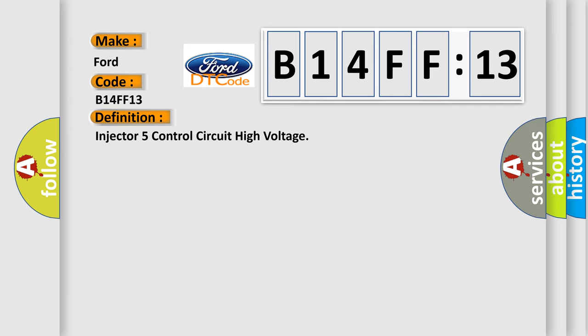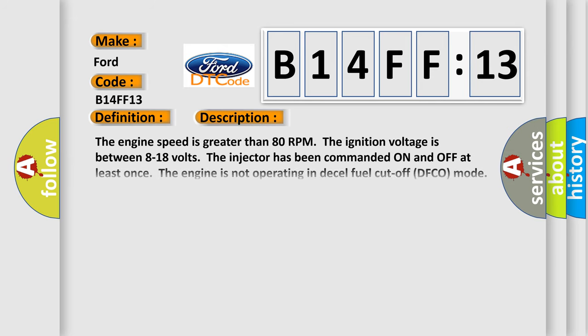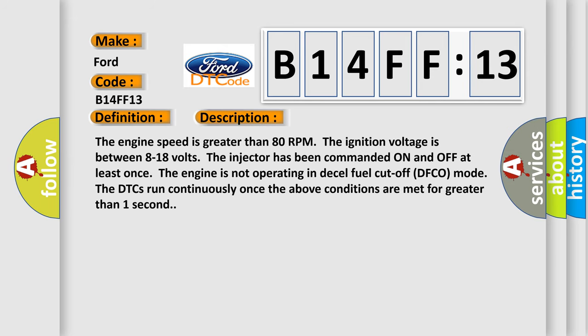The basic definition is: Injector 5 control circuit high voltage. And now this is a short description of this DTC code.